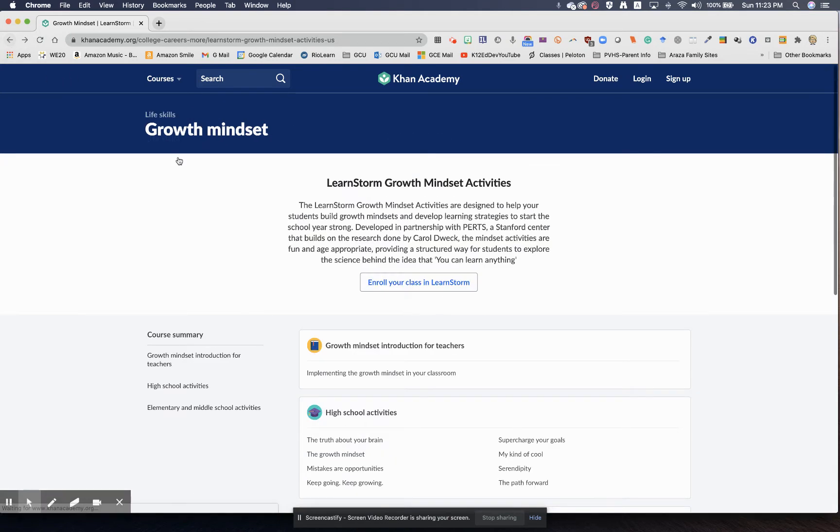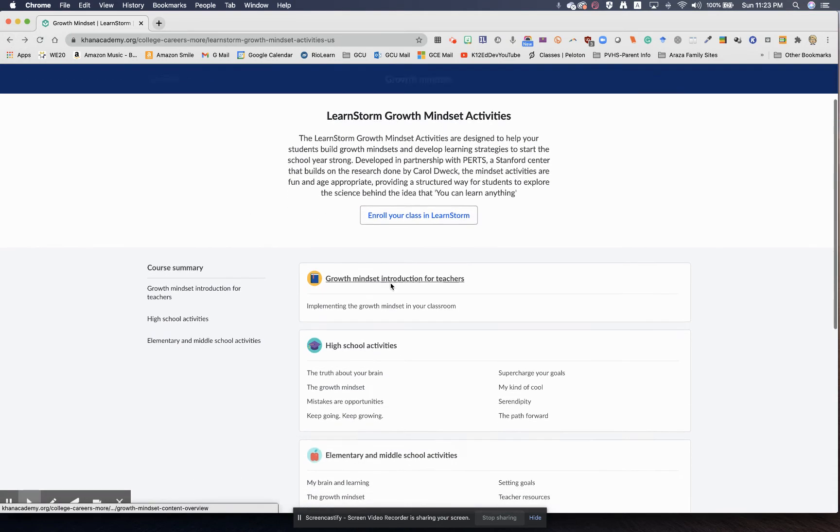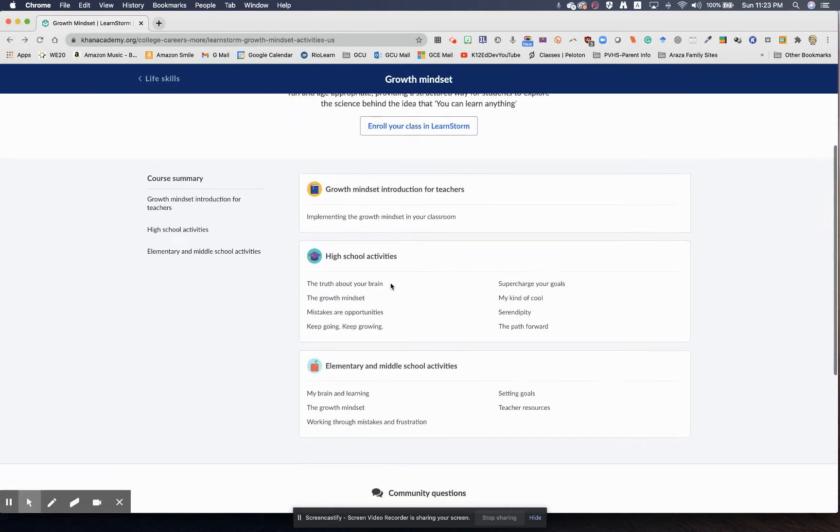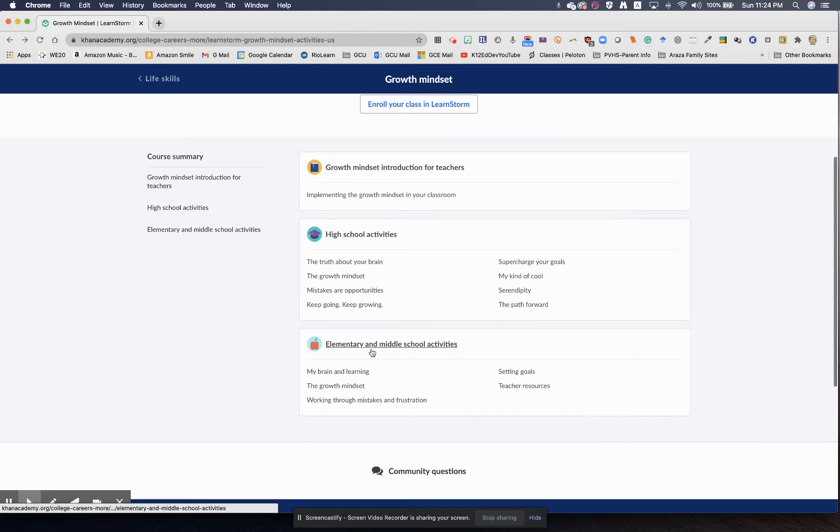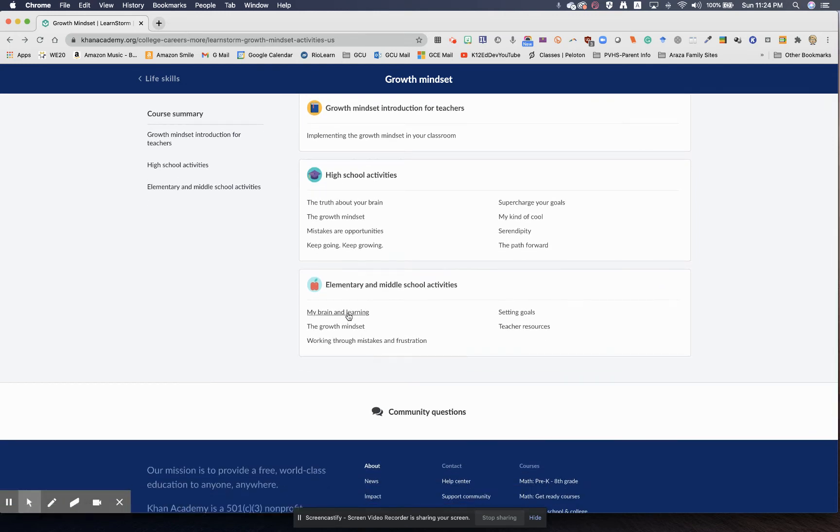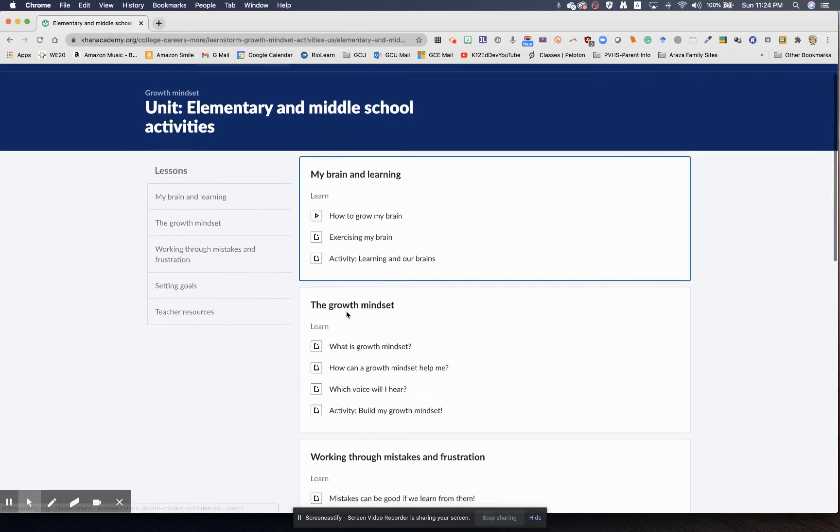What I also like about this website at Khan Academy is you have high school activities and elementary and middle school activities. So let's just take one, for example, My Brain and Learning.